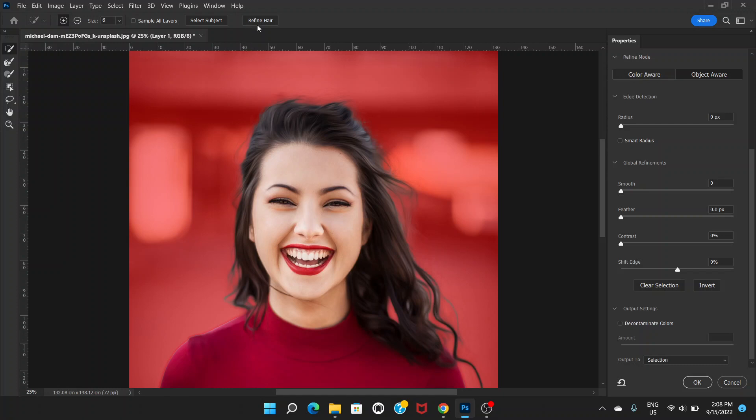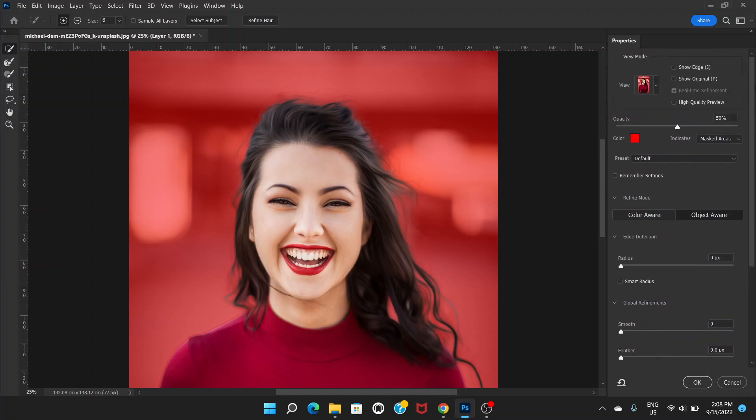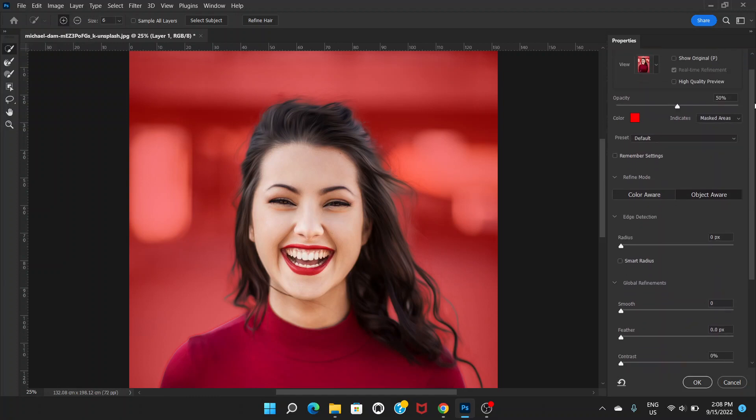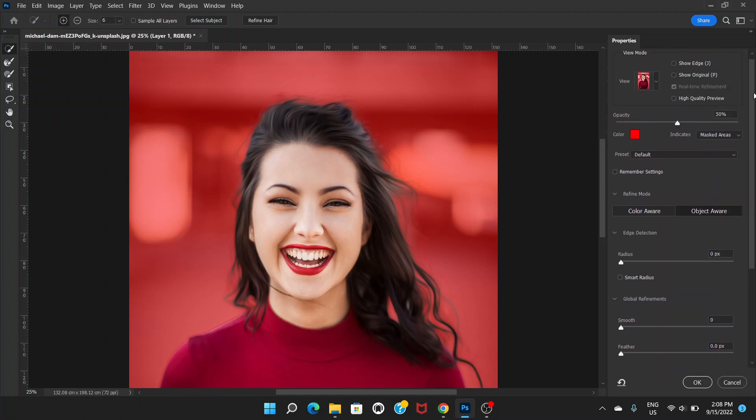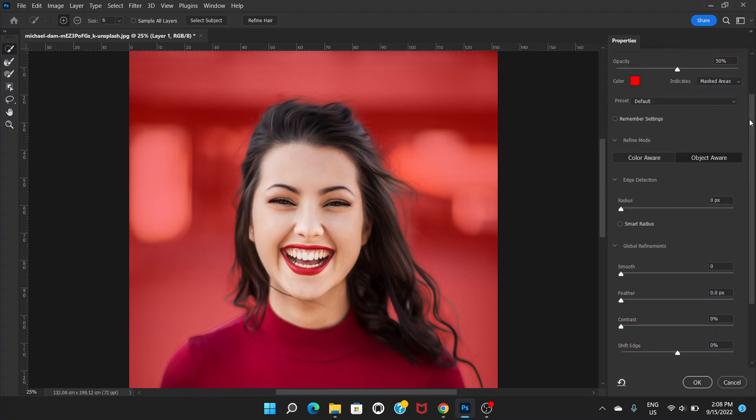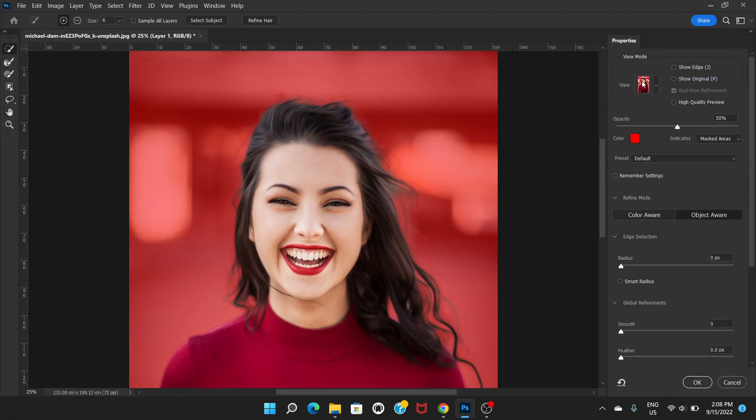To do that, we can go to Refine here. Click on Refine and it will do the selection and give a better result. Here on these options there is a View Mode.